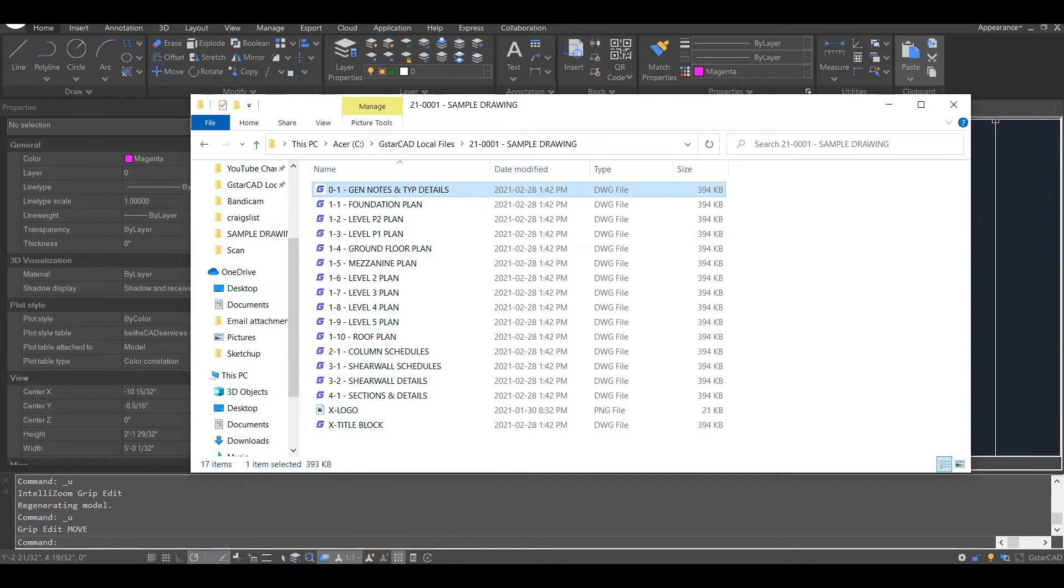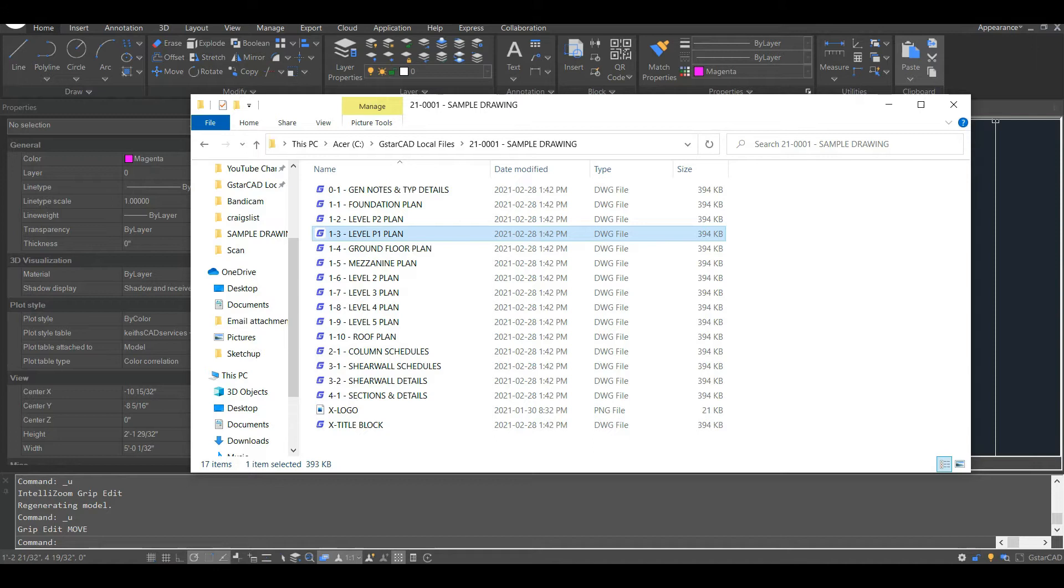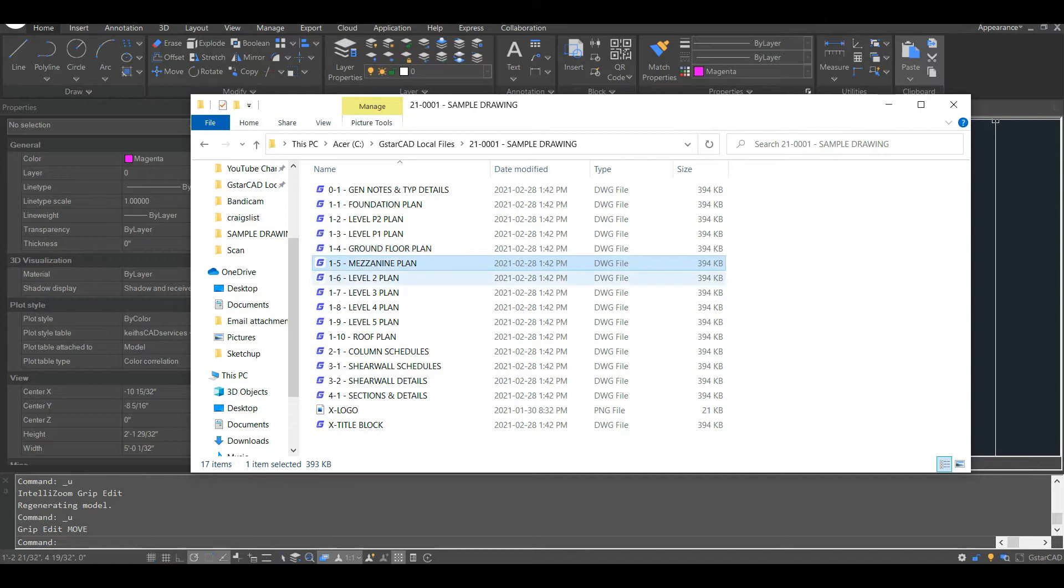So my general notes and typical details can have multiple sheets, multiple layouts in one file, but each of my plans, I only want one file per plan. If it's a very large plan, I might have multiple sheets, but in general, I want each level, each plan on a separate file.